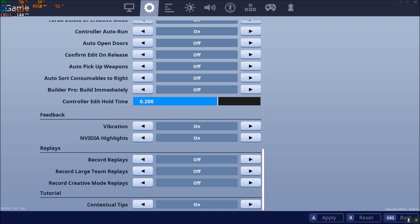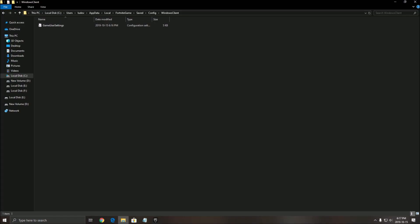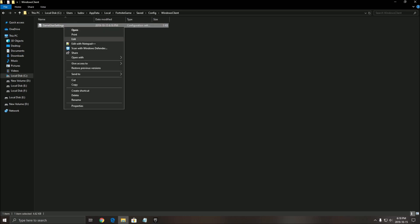So now let's go in the config file. To find your config file, you need to go in your C drive, Users, the name of your computer, AppData. This will be hidden by default with Windows, so make sure that you're seeing your hidden folders. Local, FortniteGame, Saved, Config, WindowsClient.